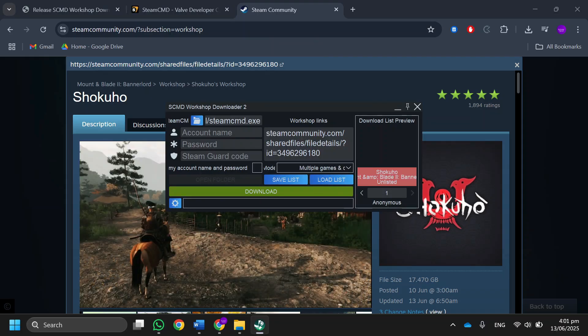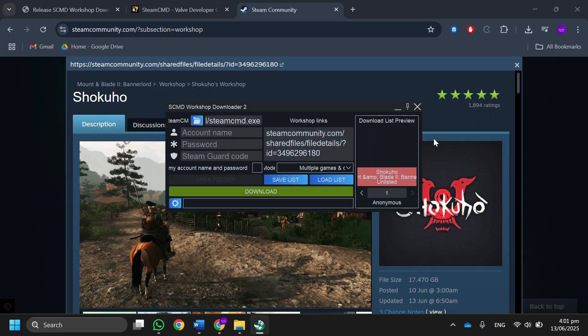So that's basically how you use Steam Workshop Downloader. That's it for this video. If you found this helpful, consider subscribing and giving this a big thumbs up. Thanks!